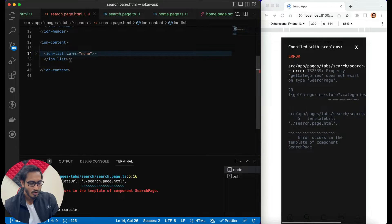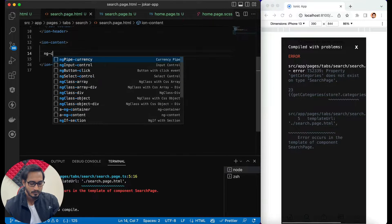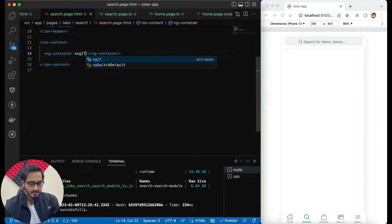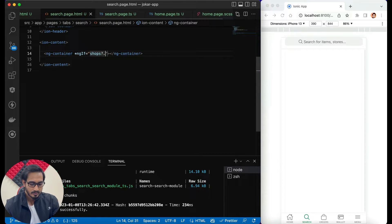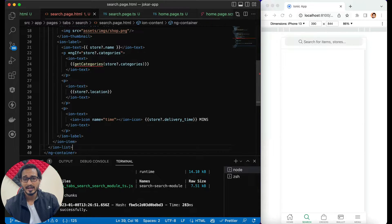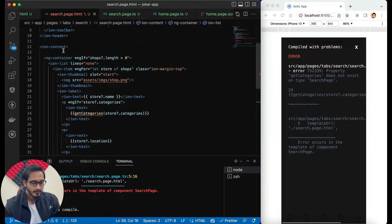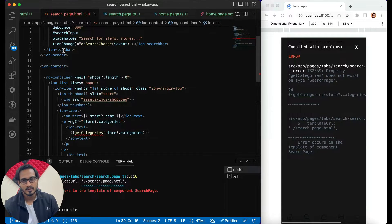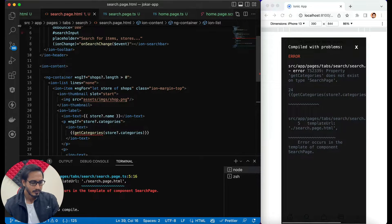I'll wrap all of it in an ng-container and explain why. I'll pass an 'ngIf' condition: 'shops?.length' — if it is greater than zero, then it's going to show up; otherwise nothing shows. If there are no shops, it's not going to work. I'm not passing this on the iron-list directly because sometimes it takes some space which I don't want.